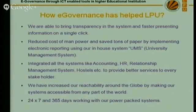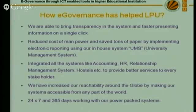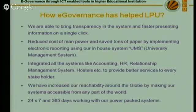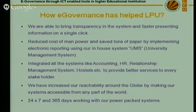So how has e-governance helped LPU? It has helped in a lot of ways. We are able to bring transparency in the system and faster processing of information on a single click. We have reduced manpower cost and saved tons of paper. Just imagine — LPU has 30,000 regular students studying on campus. Just imagine the number of timetables, printouts, changes to be done and re-posted on notice boards. All this has been properly handled with the help of UMS, and we have integrated systems that started with a very small concept.